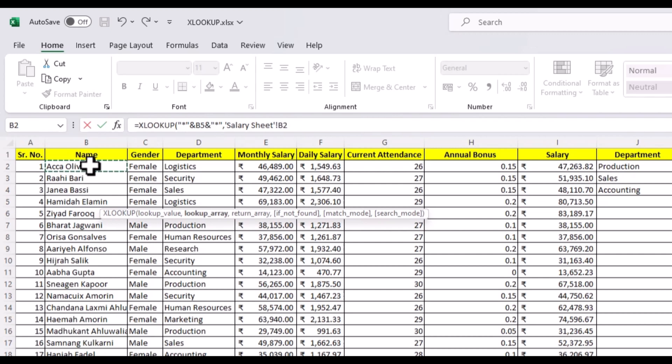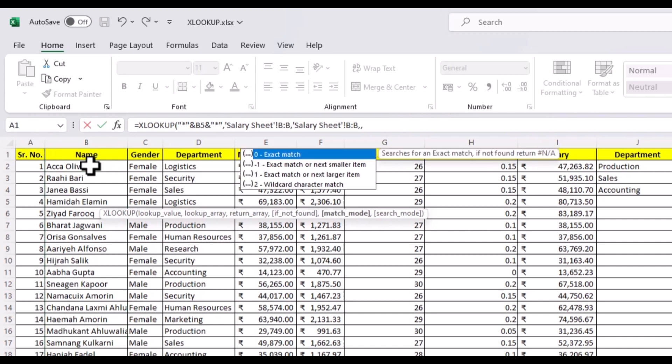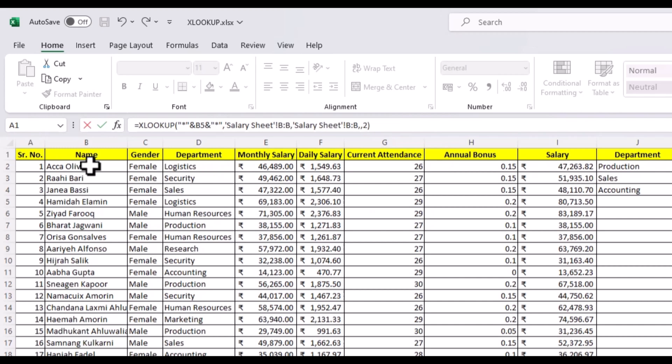Then our lookup array and return array will be the same since this is the column where we can find the full name. We can skip if not found for this example, and for match mode, we have to use two wildcard character match. It's important to choose this option or it will return an error and it will not work. And here we have the full names of our employees.